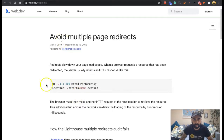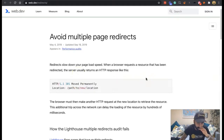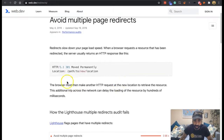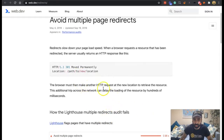This content was updated in 2019. Redirects slow down your page load speed, which is obvious. When a browser requests a resource that has been redirected, the server usually returns an HTTP response like: 'Moved permanently — location path to new location.' That's the new location. It must then make another HTTP request.